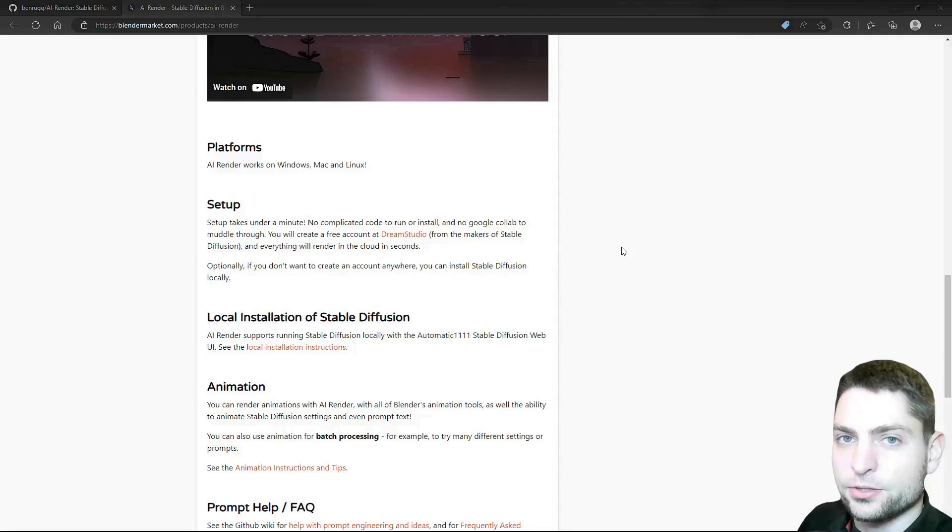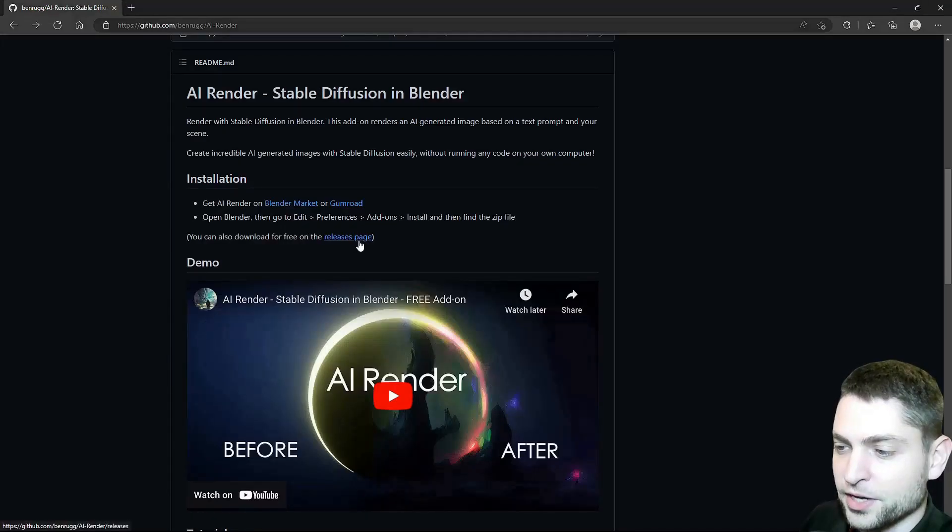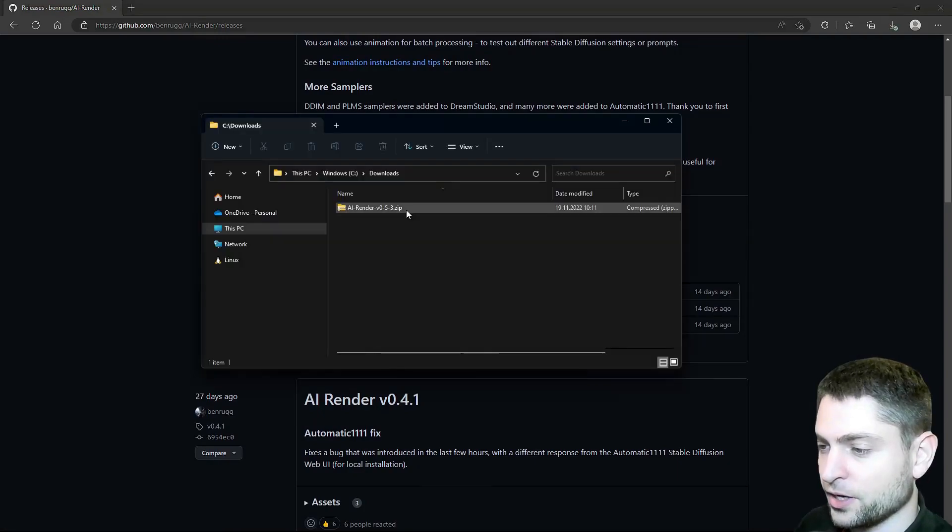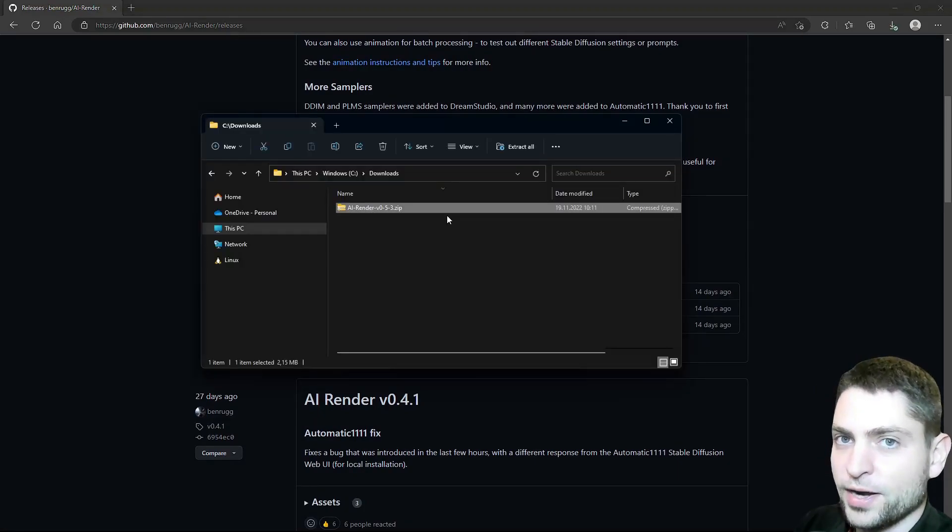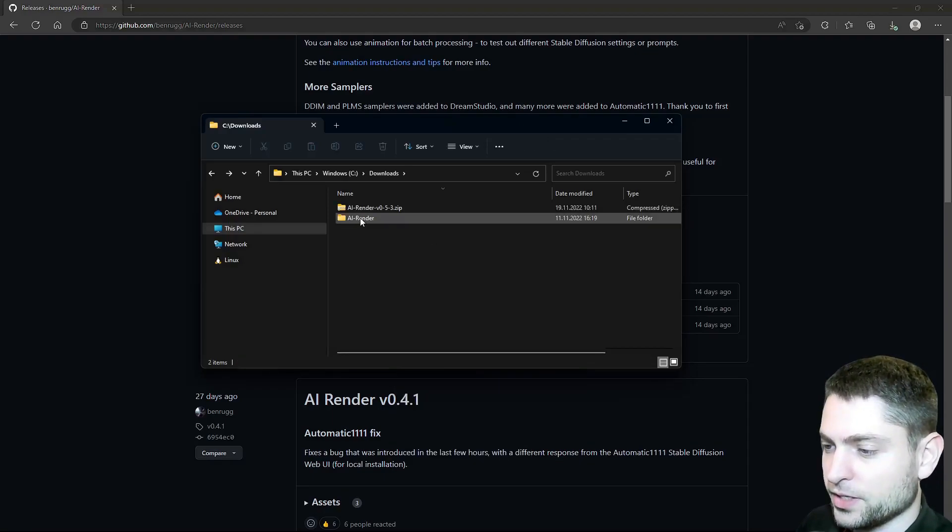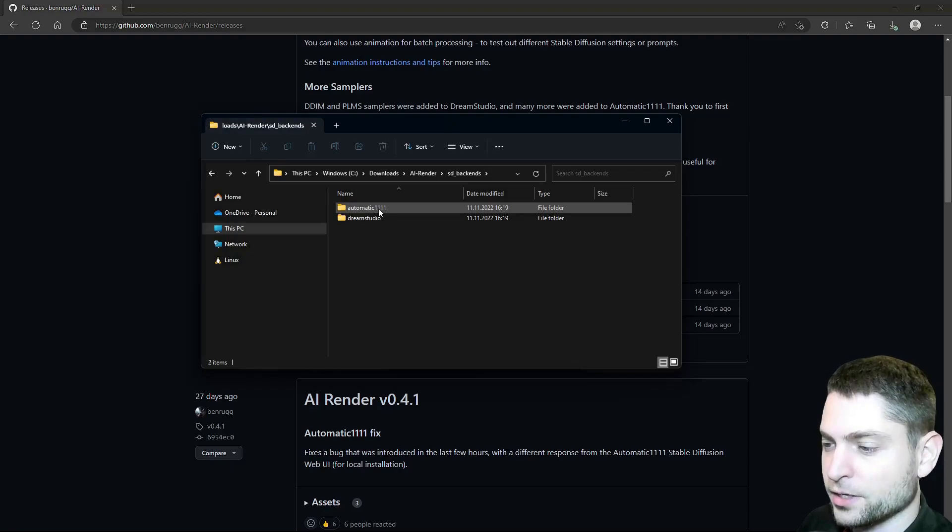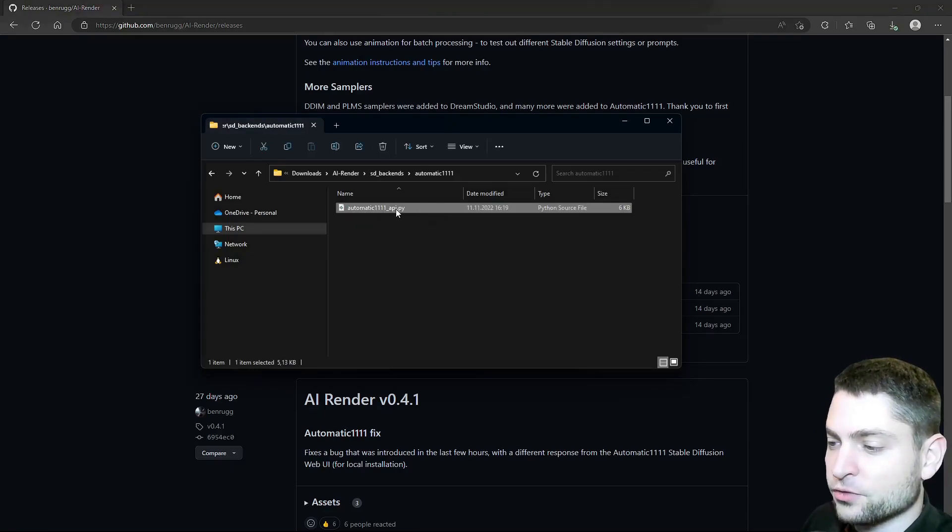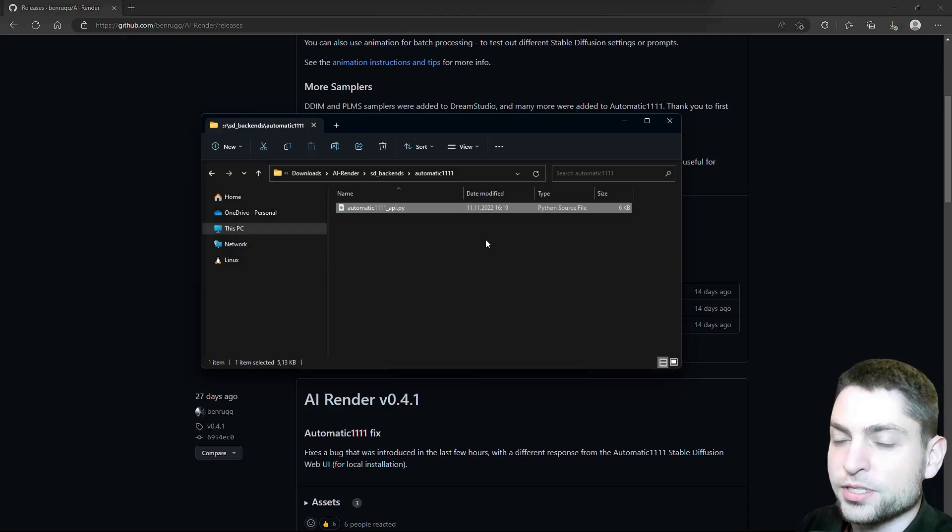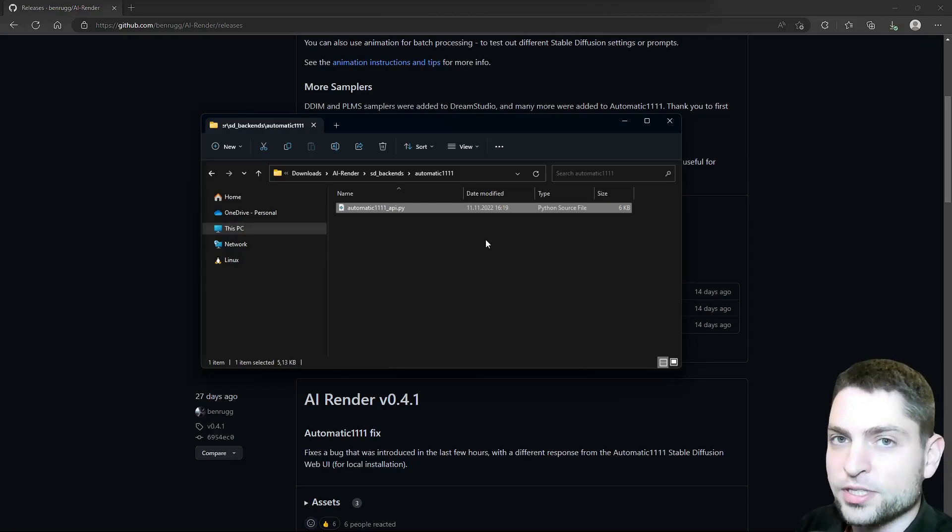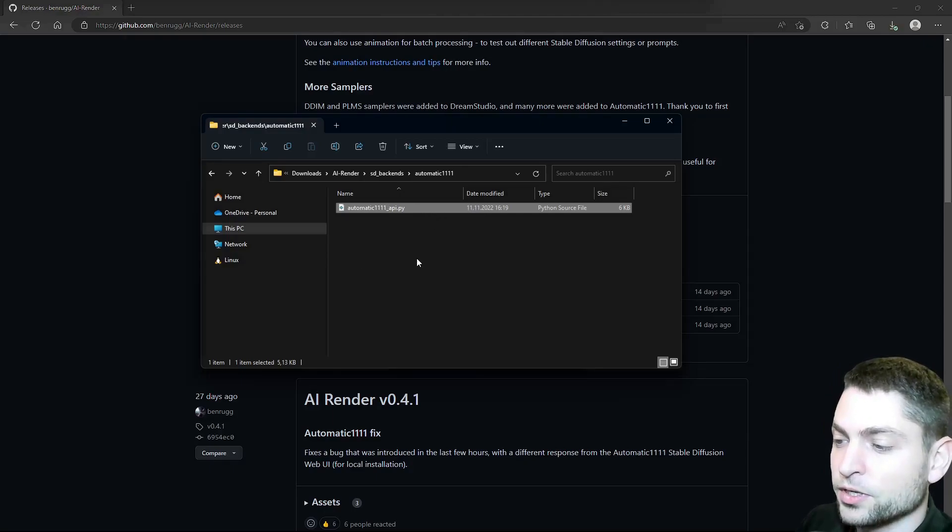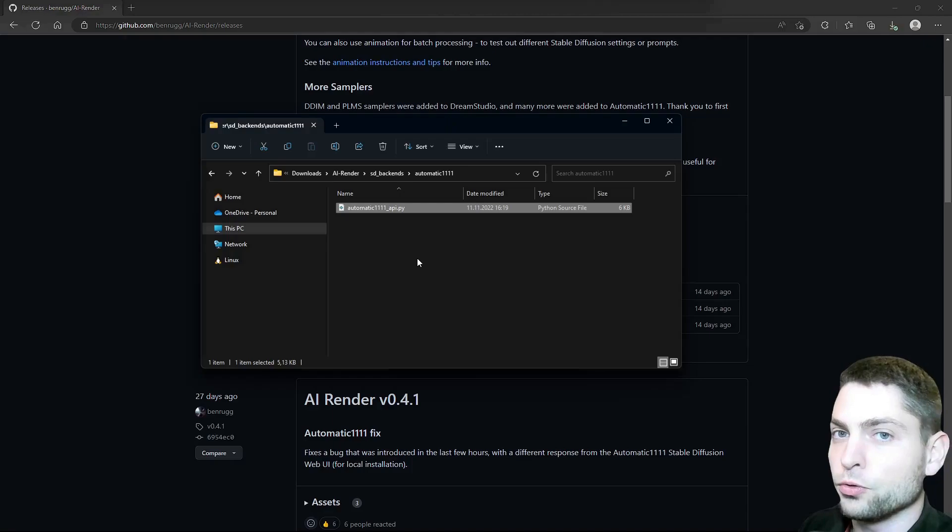First we need to download the plugin. So go to Github, Releases page, here, let's download the latest version, here it is. Now instead of installing this one directly in Blender, let's unzip this one and now inside, go to SD backends, automatic 111. Now this Python script here handles the communication with the installed Stable Diffusion server on your local machine. So this is the case with local Stable Diffusion installation. Now the idea is to modify this one to work with Stable Diffusion on Google Colab instead.